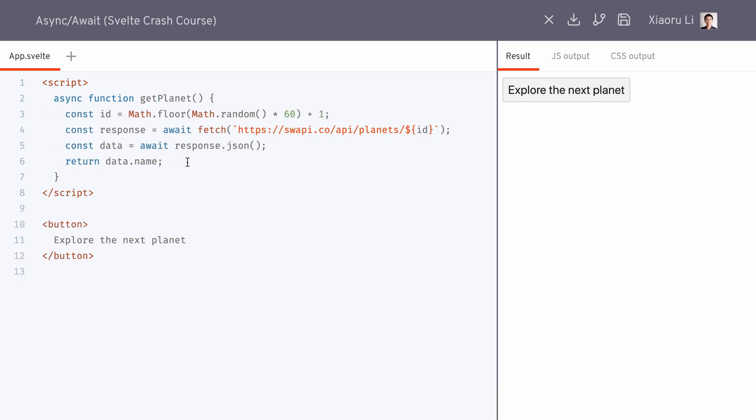Note that in JavaScript, without the await keyword, the immediate return value of an async function is a promise, instead of the actual return value itself.